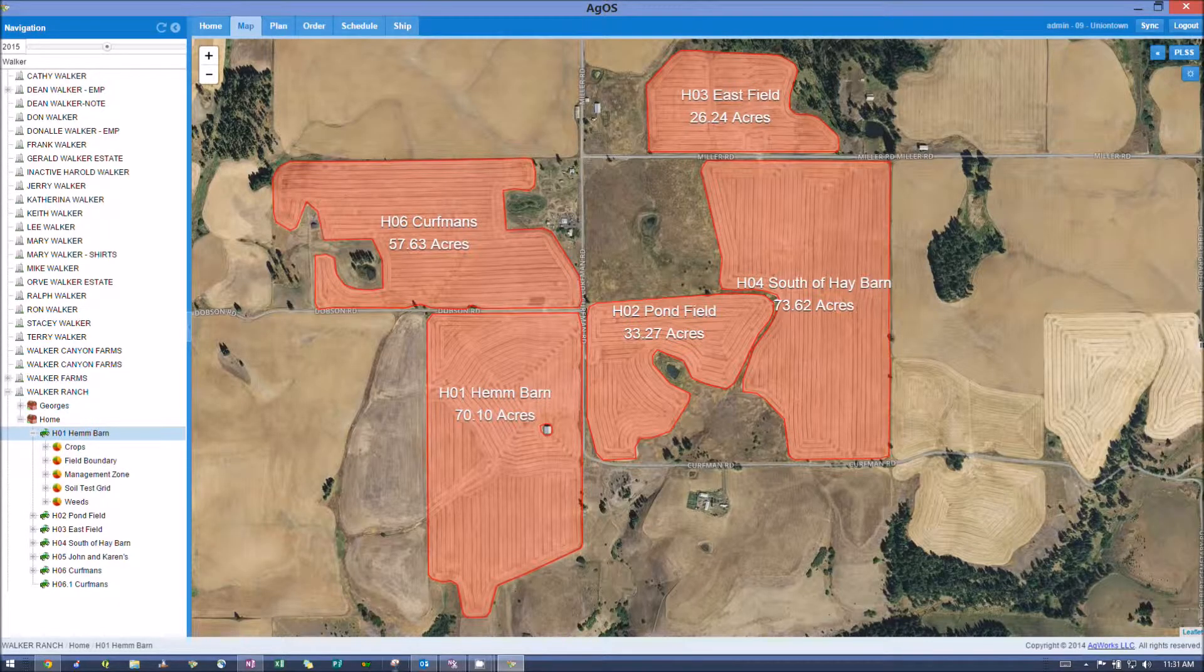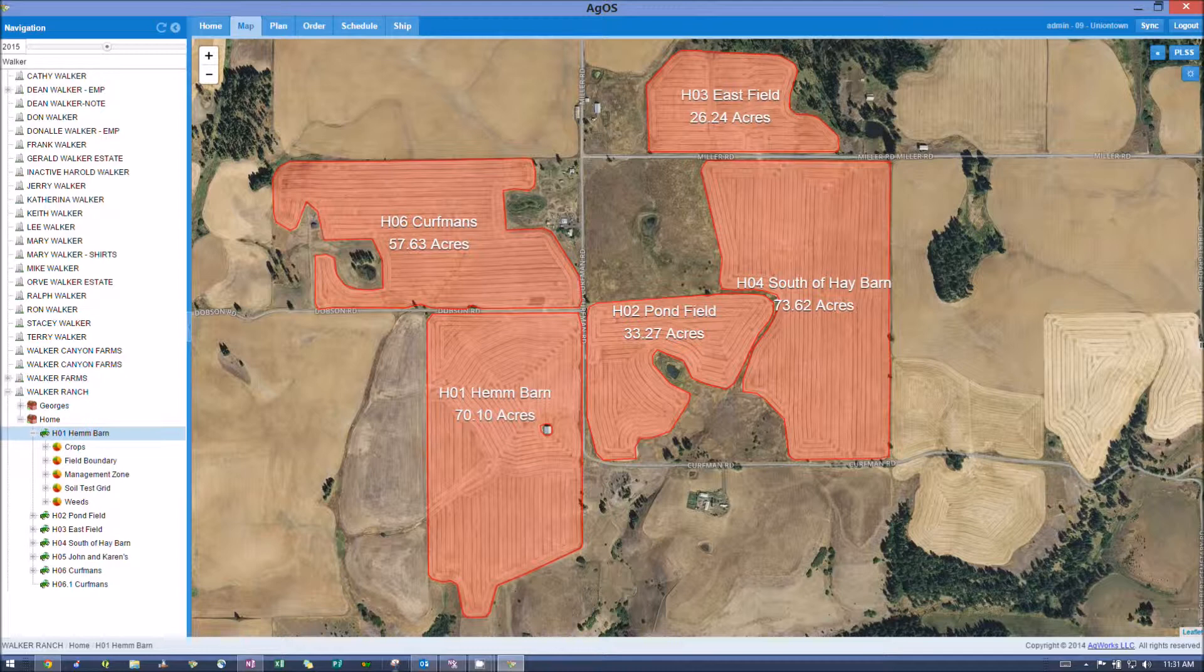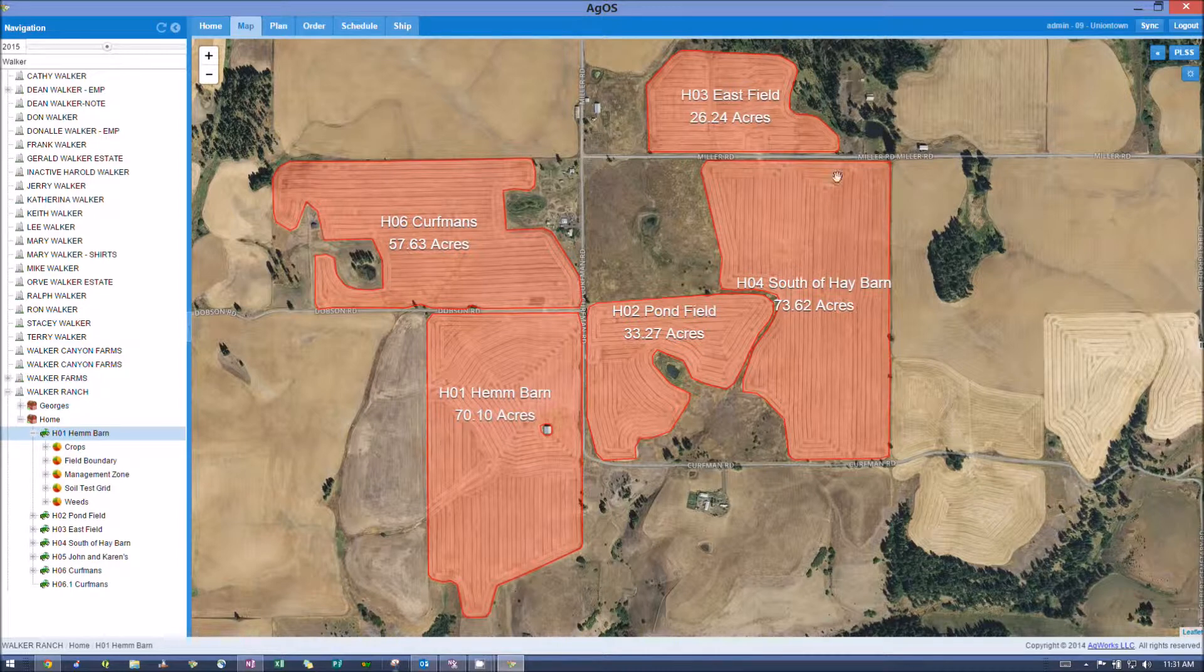Okay, so to get your borders out of AgOS and into Google Earth Pro, if you want to do that, it's really pretty simple.